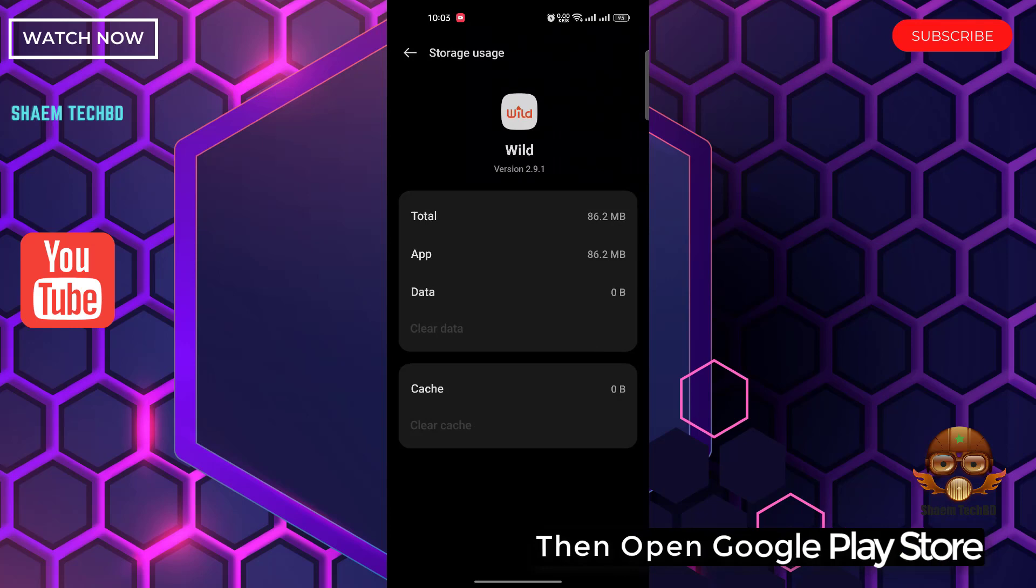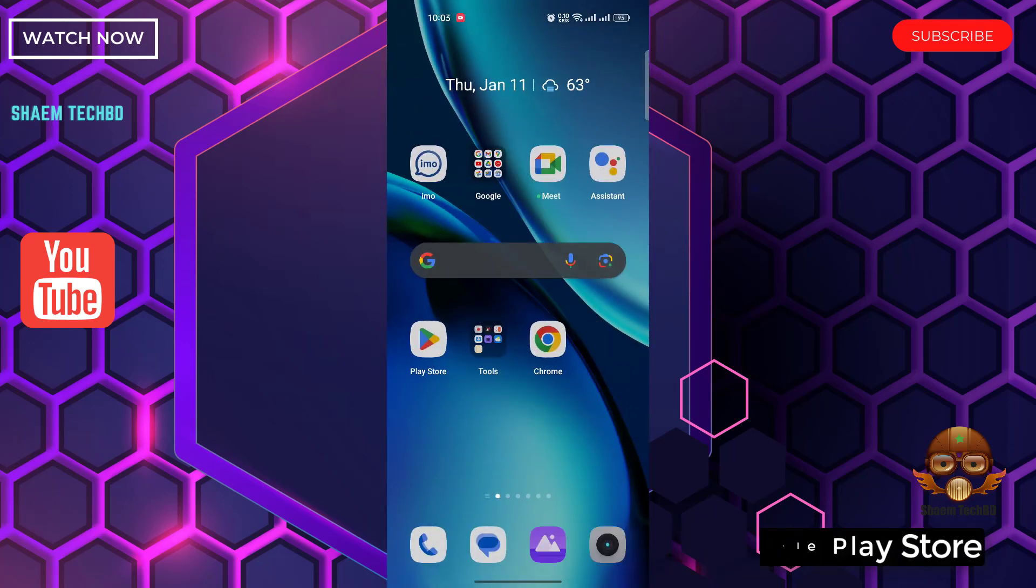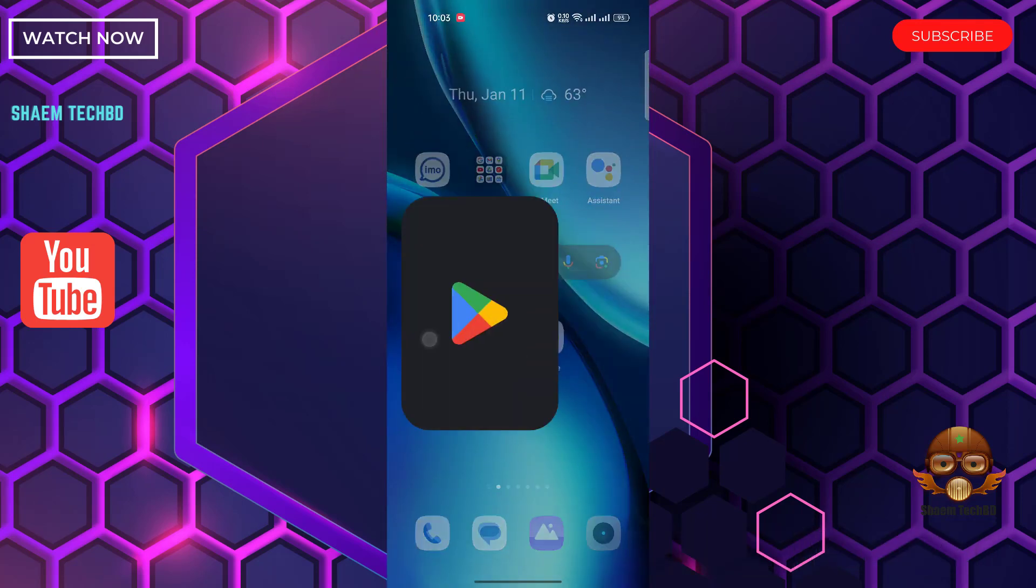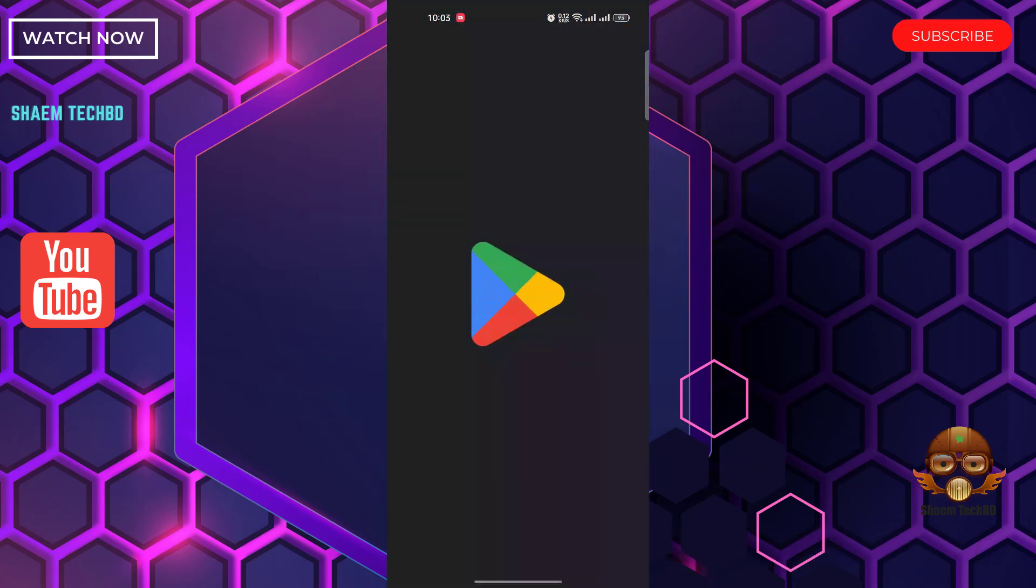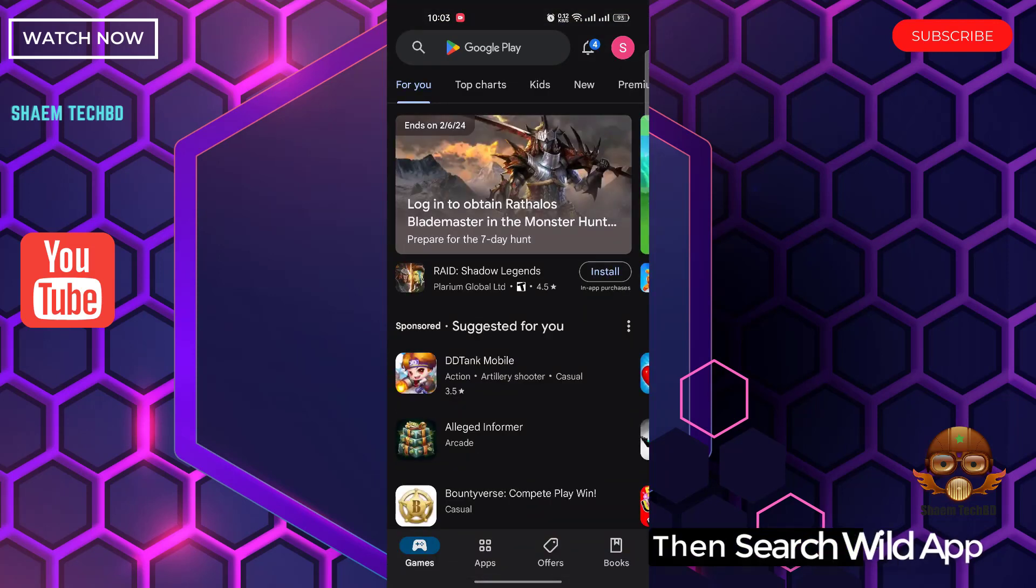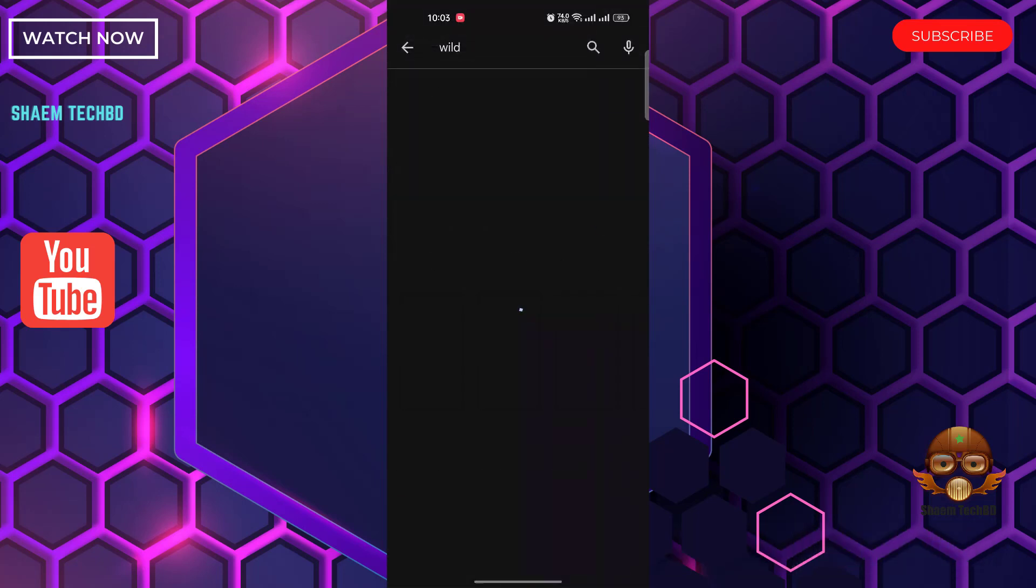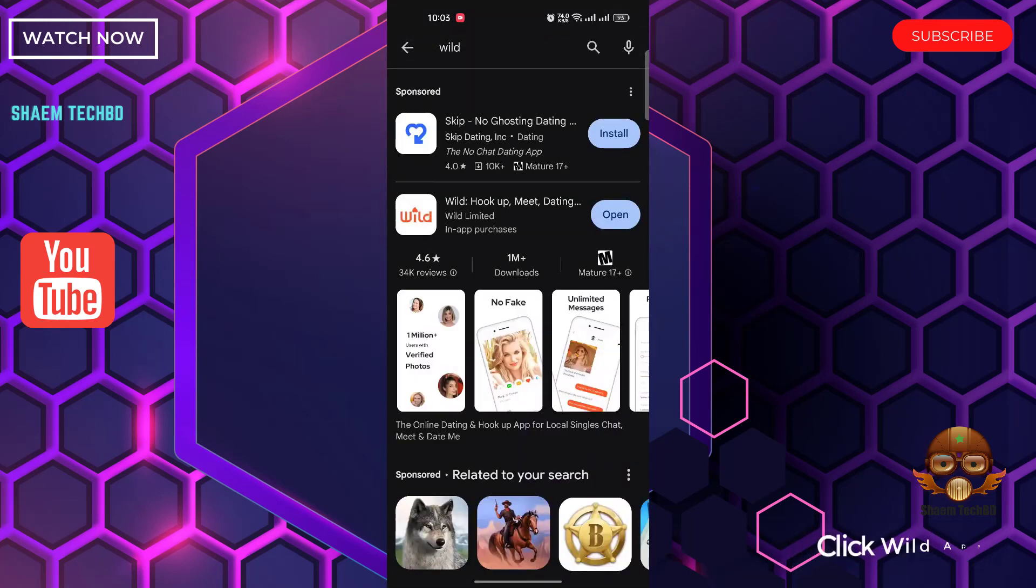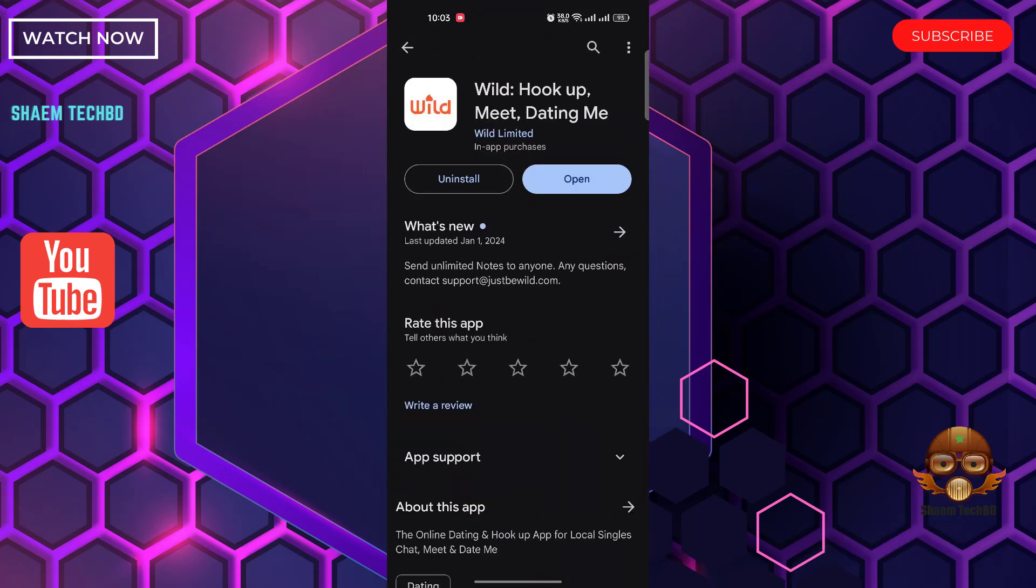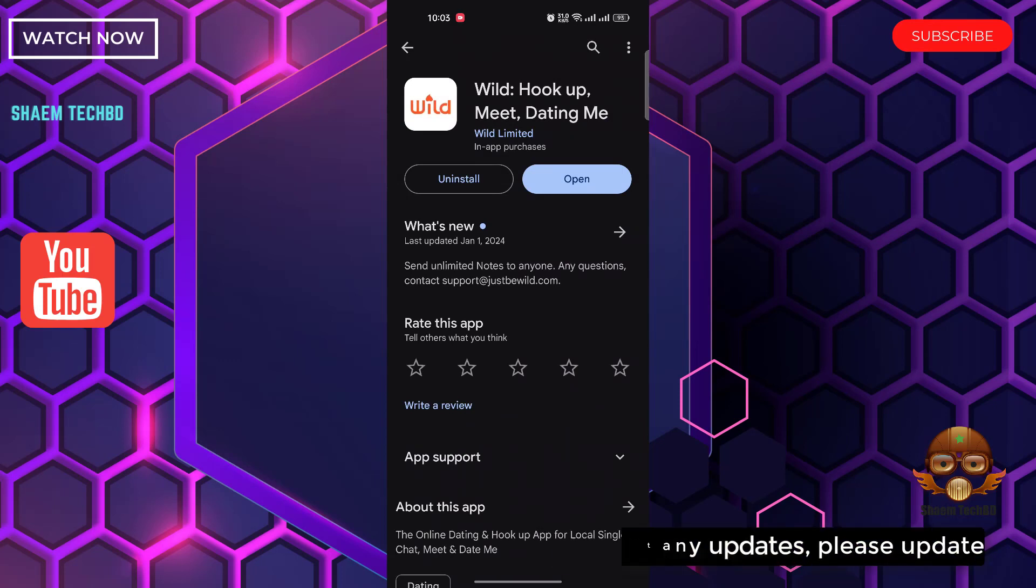Then open Google Play Store. Then search Wild app. Click Wild app. If you get any update, please update.